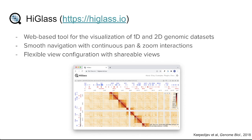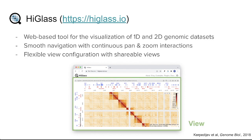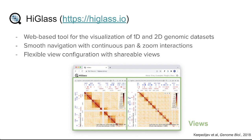HiGlass is a web-based application designed for the visualization of 1D and 2D genomics data. It provides smooth navigation via continuous zoom and pan and interactions that include flexible view configuration. HiGlass contains separate views that describe the visual surface of the web browser as well as views that can be linked together seamlessly.